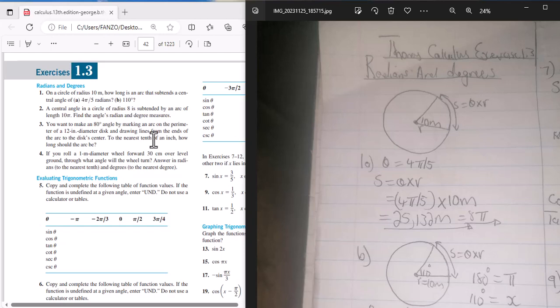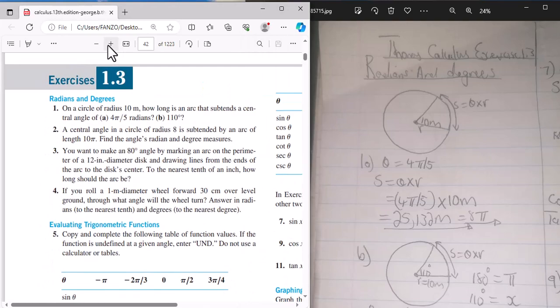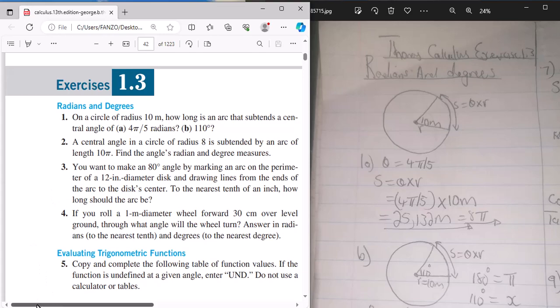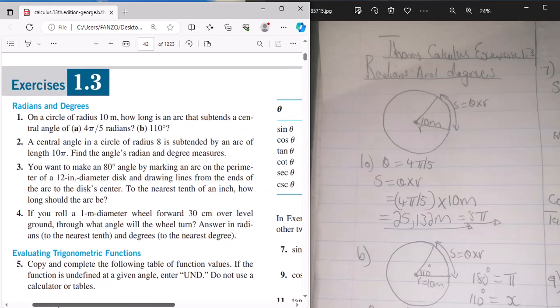Good morning. This is Mr. T revisiting Thomas Calculus. We are continuing with section 1.3, looking at solutions. Previously we went through the introduction and notes, and today we will be solving some of the problems. The first thing we will look at is the radian and degree measures of conversion.